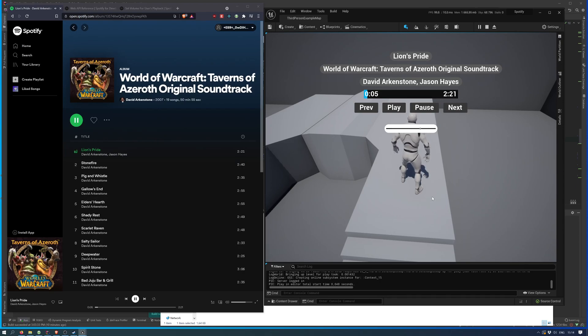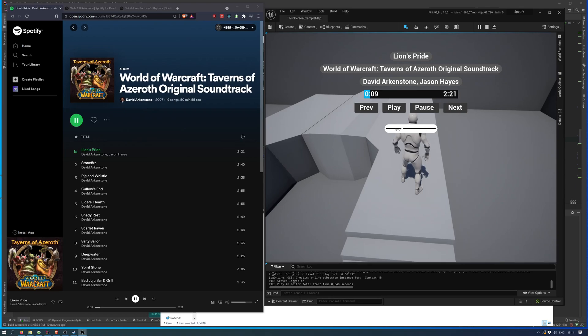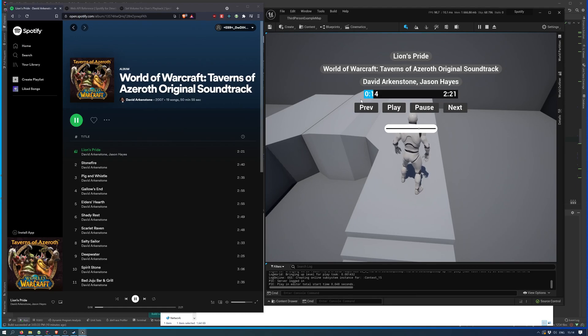You can also modify the volume. As you can see here is volume, and if I adjust it, say I go down, it goes down. If I go up, it goes up.